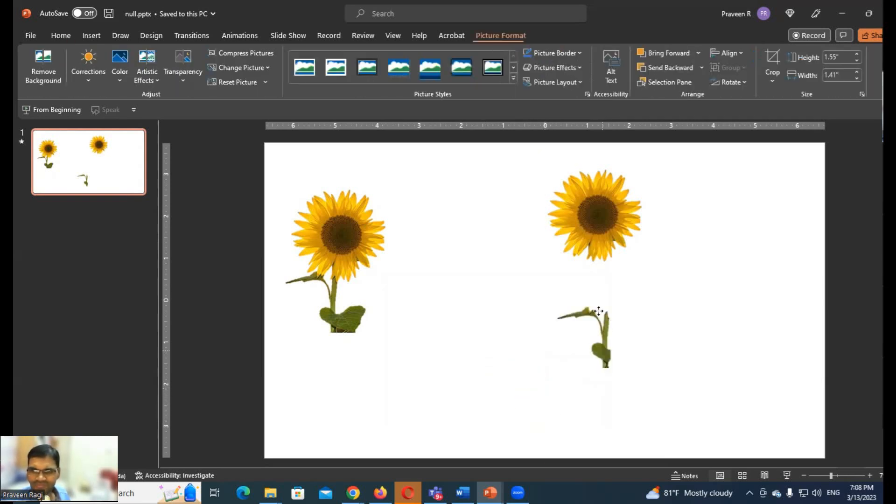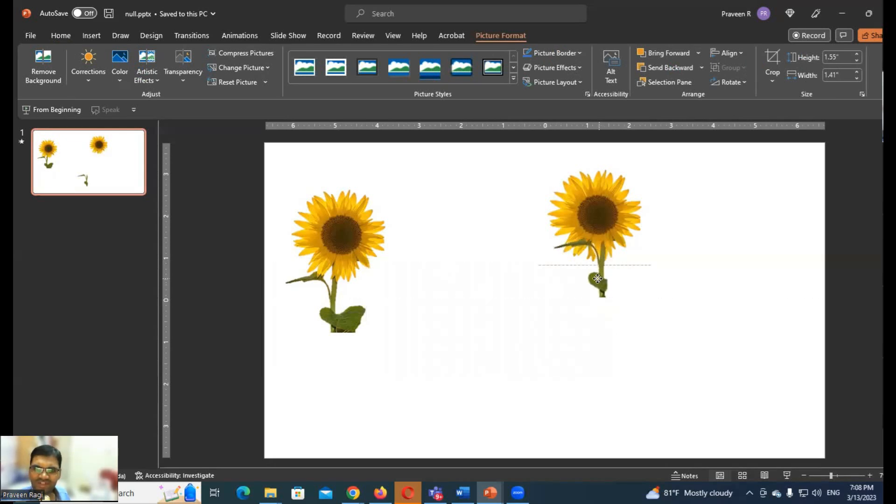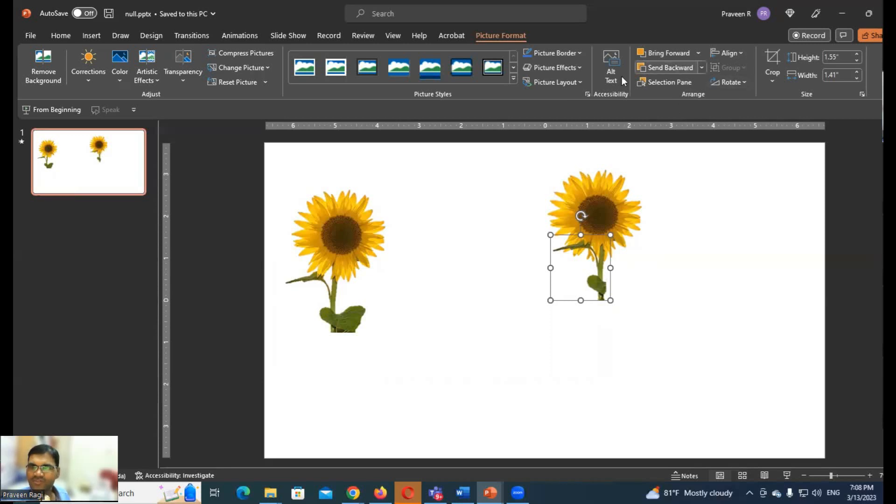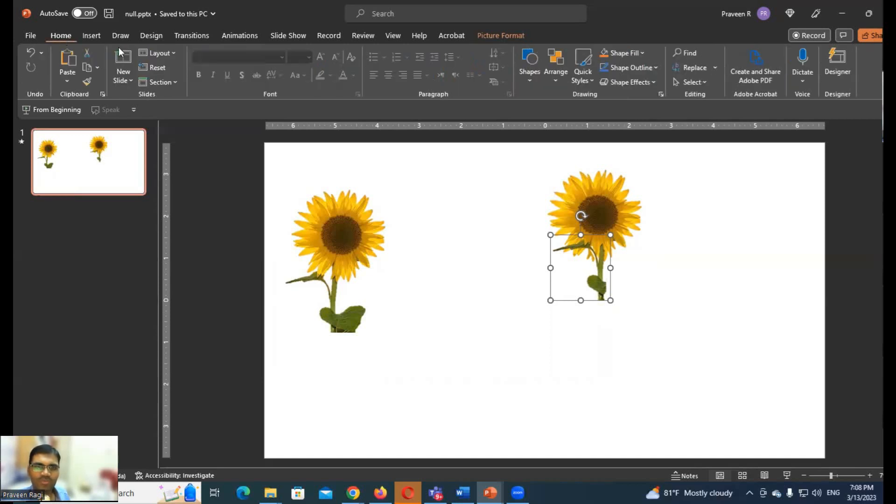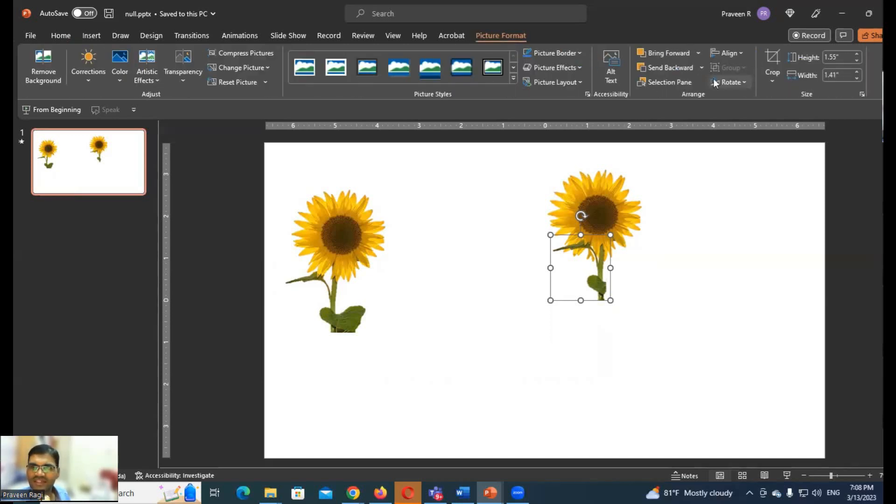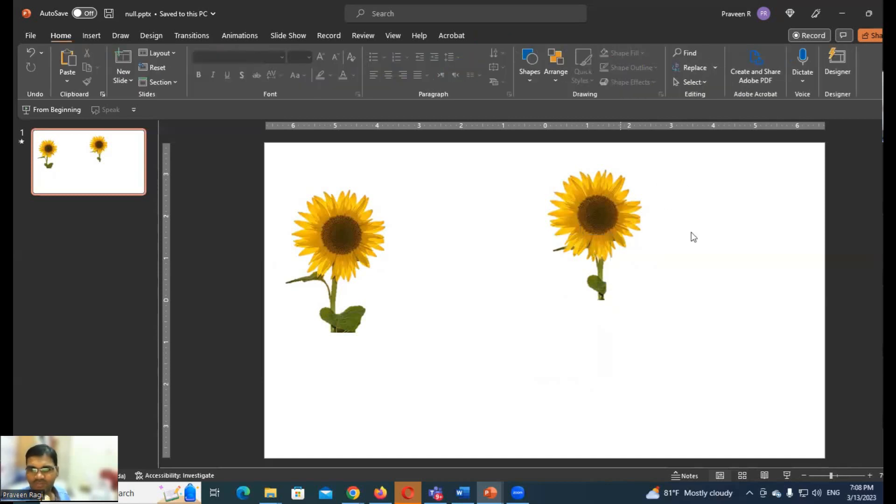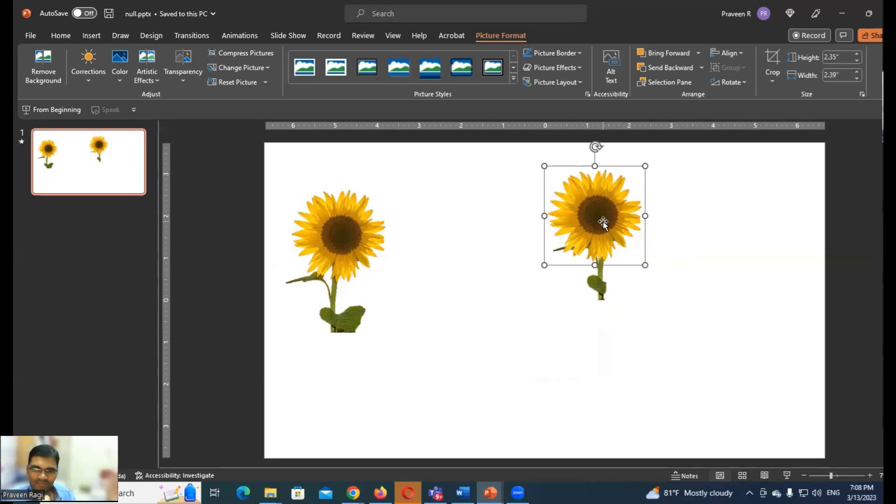So now I'm going to check it out. The requirement is to check it out. Send to Home tab, not Picture Format. Home and Picture Format. Send to Back.